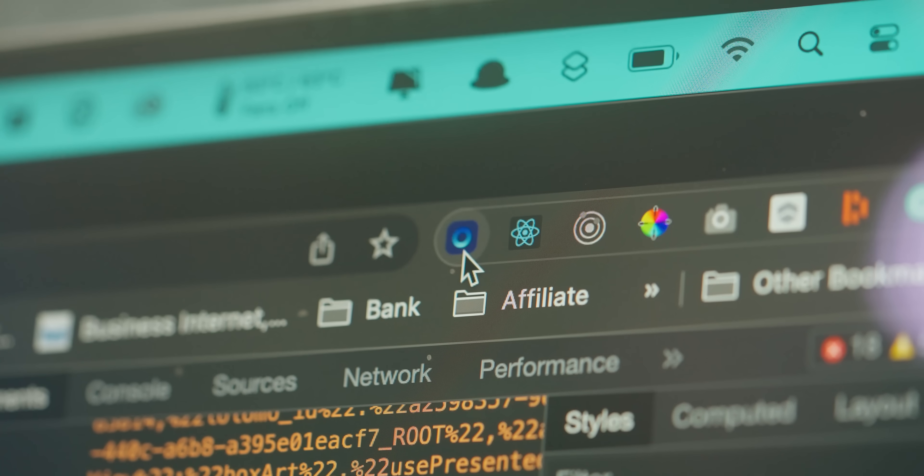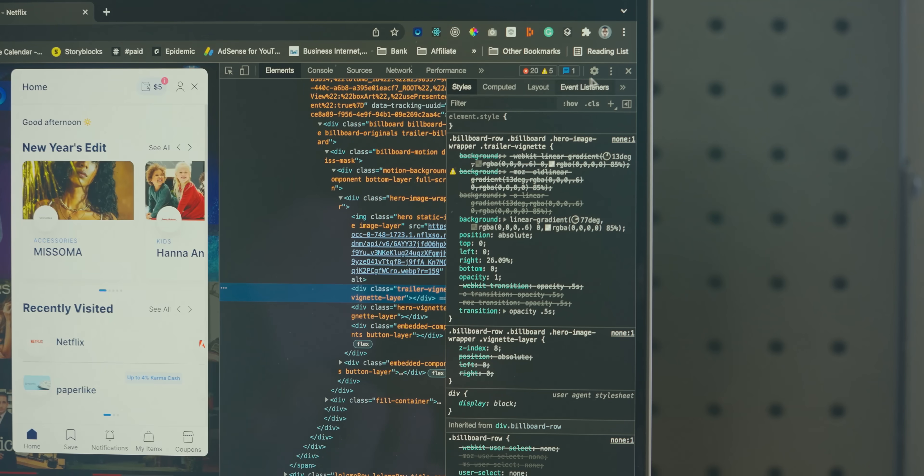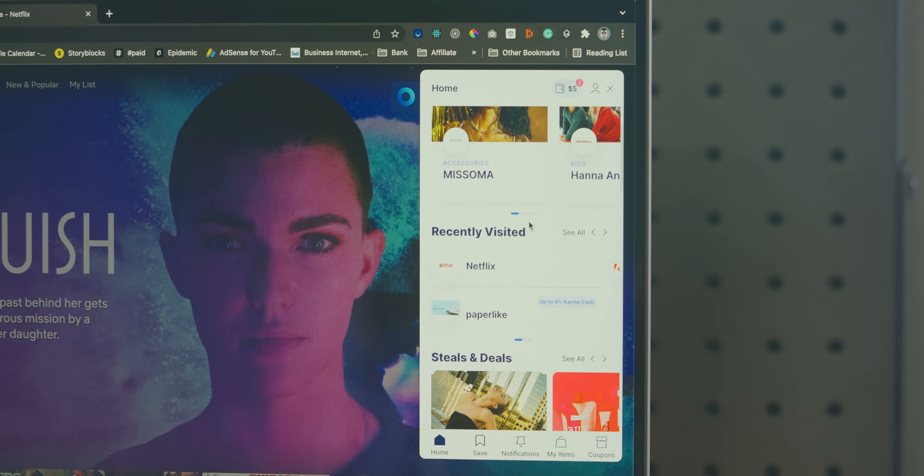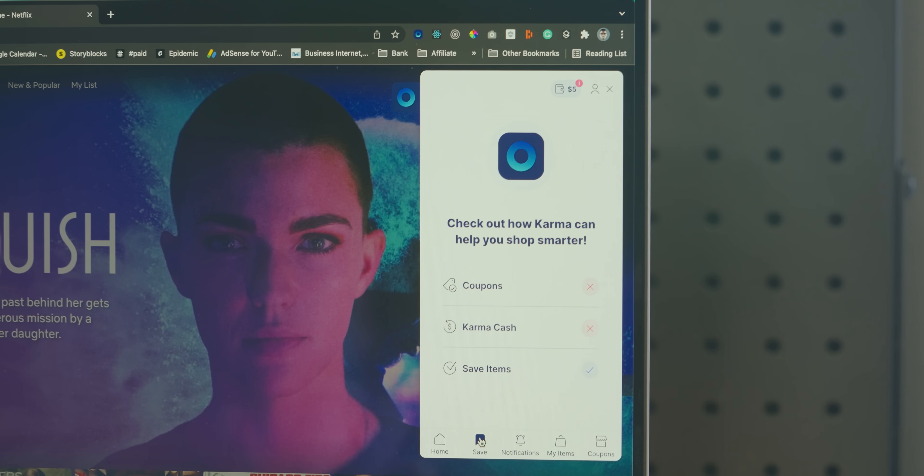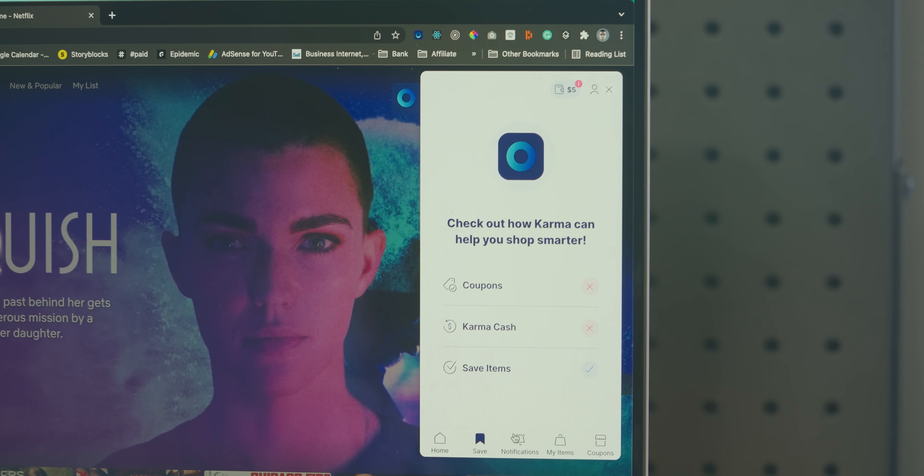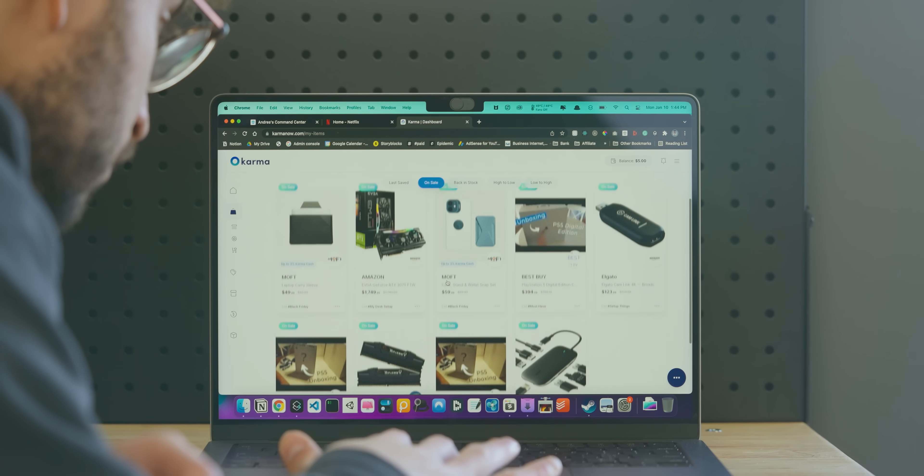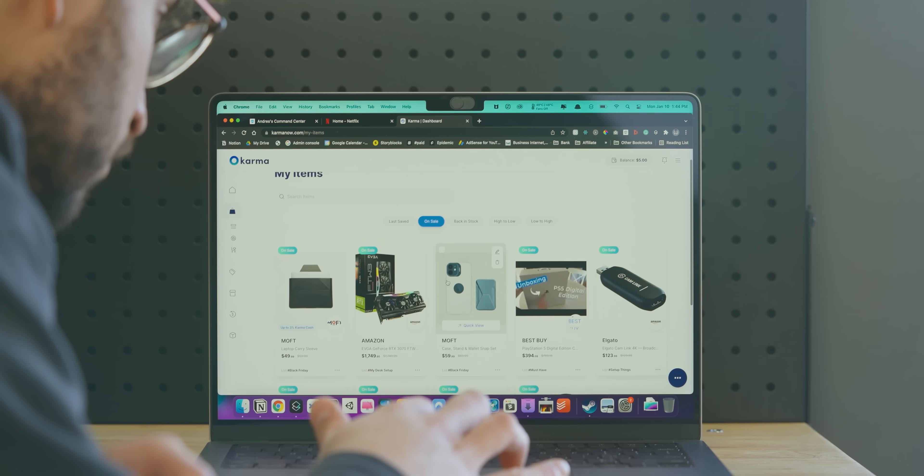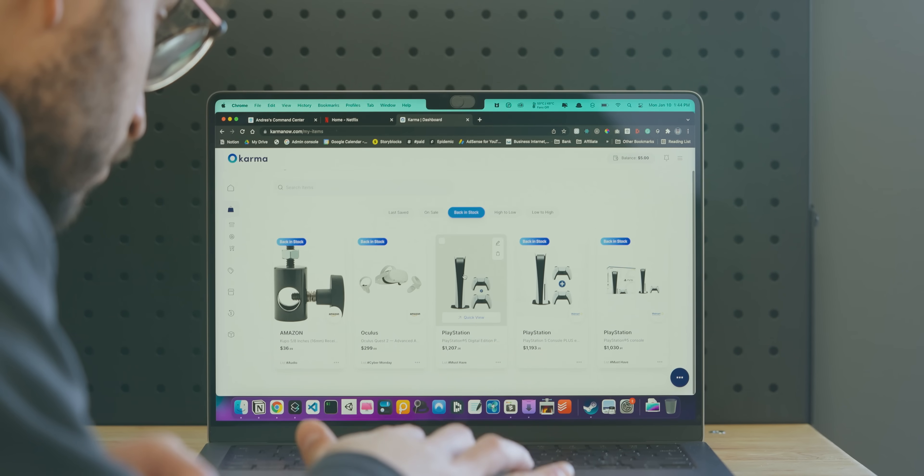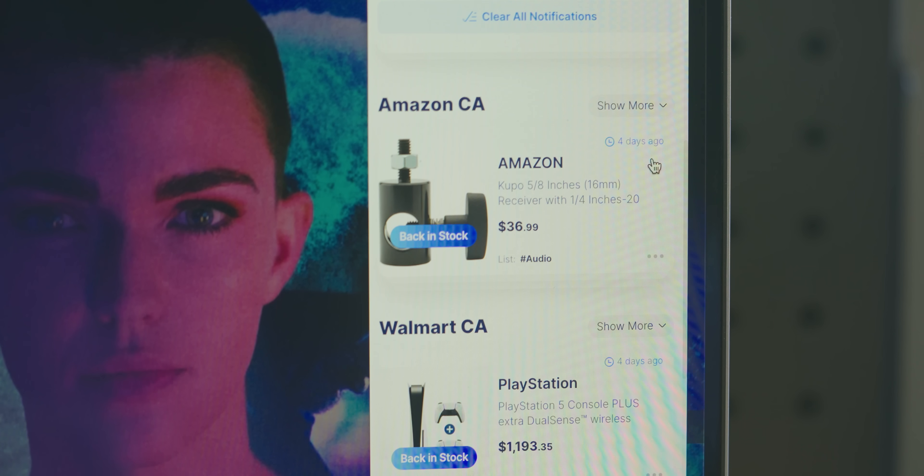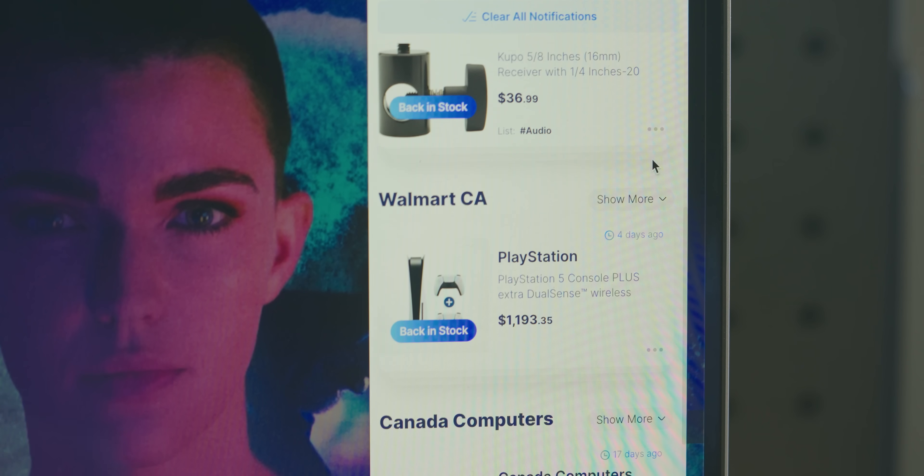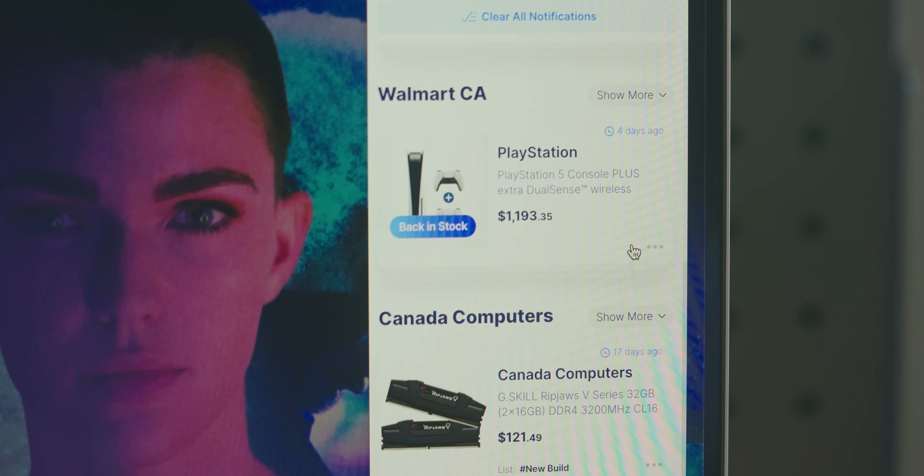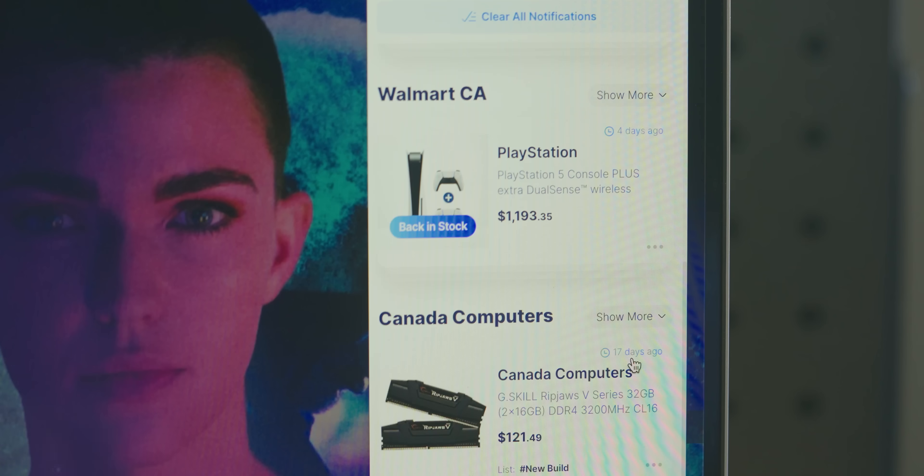One of them being Karma. Karma has been a sponsor I keep coming back because I use their Chrome extension all the time. It is also an app and it ensures you never miss a price drop or a coupon code when shopping online. It allows me to stay up to date with my tech and make sure I get the best prices for events such as Boxing Day.